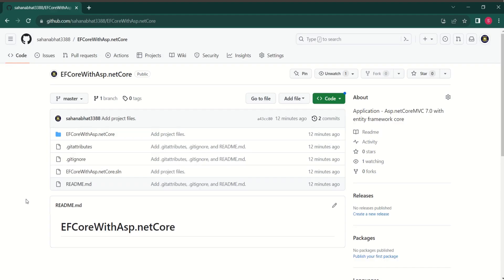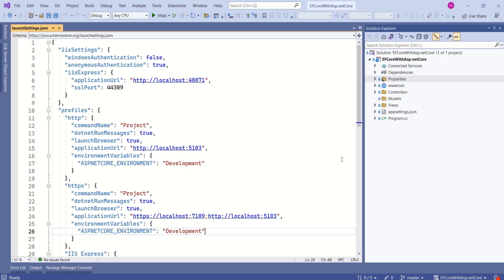I have created Git repository for this project. Link will be provided in the description. That's it for today's session. Thanks for your time. See you soon in the next video. Thank you.